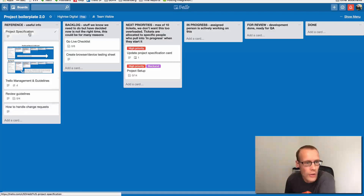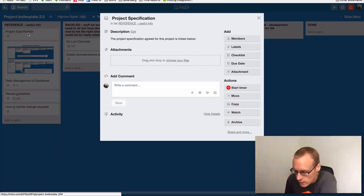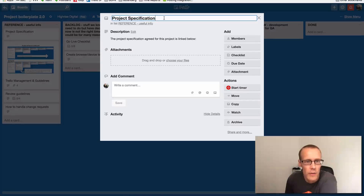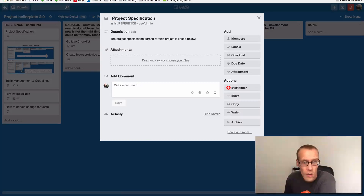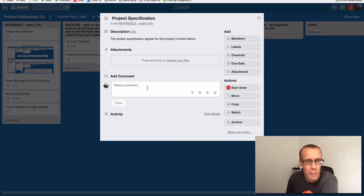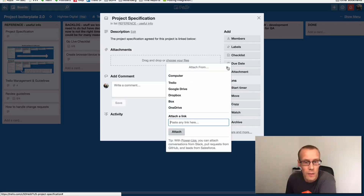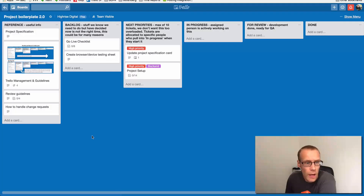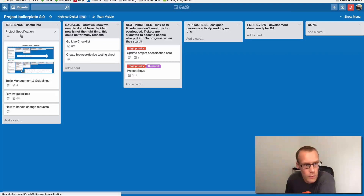Inside a list you can have cards — here are some of the cards in this list. If I click on a card you can see it has a title, in this case 'project specification', and it can also have a description. The title should be a short introduction of what that task is, and the description should be a more detailed explanation of the issue or task. Cards can also have comments, allowing discussion about a particular task. You can drag and drop files, images, screenshots, and even short videos into the card. Cards can be reordered in the list — we try to keep the most high-priority card at the top and work from top to bottom.